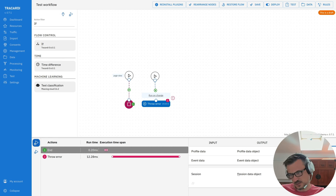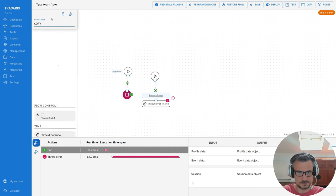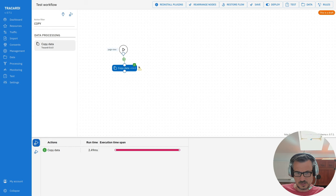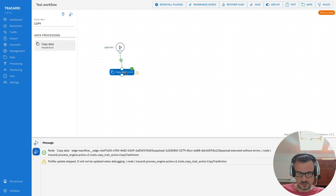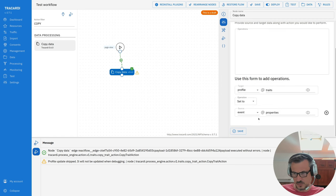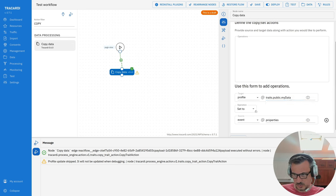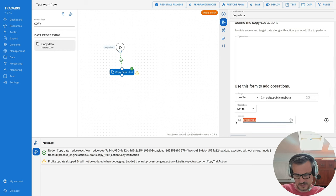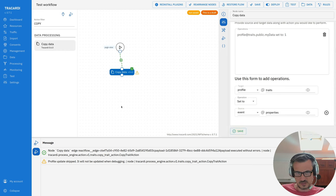For example, for this node we have a profile — the profile data — and an event with event data, and a session with no data. When we change something in the profile using a 'Copy Data' node, you can see in the log that the profile update was skipped due to debugging. So the state data will change in the workflow but will not be written to the database while debugging.